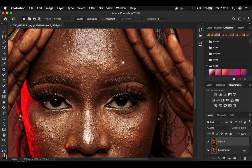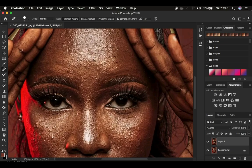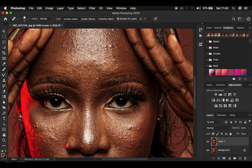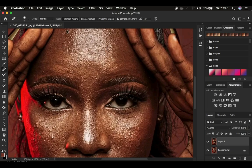Next we're going to use the spot healing brush tool. Select it and make sure Content Aware is selected and Sample Areas is selected. Set the hardness to around 46 percent. To use it, simply click over the blemish you want to remove, making sure the spot healing brush tool is slightly bigger than the blemish. Use the open and close brackets on the keyboard to increase or decrease the brush size depending on the blemishes you want to eliminate. I'll clean up the blemishes and see you when we're done.